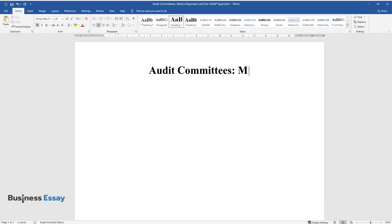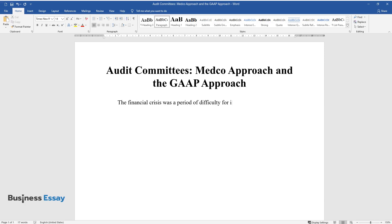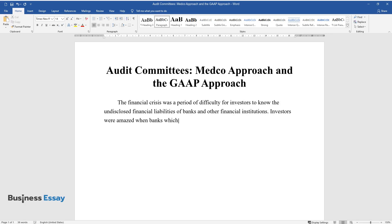Audit Committees: Medco Approach and the GAAP Approach. The financial crisis was a period of difficulty for investors to know the undisclosed financial liabilities of banks and other financial institutions. Investors were amazed when banks which had large contingent liabilities to off-balance sheet entities were forced to take on their books in 2007 to 2008.